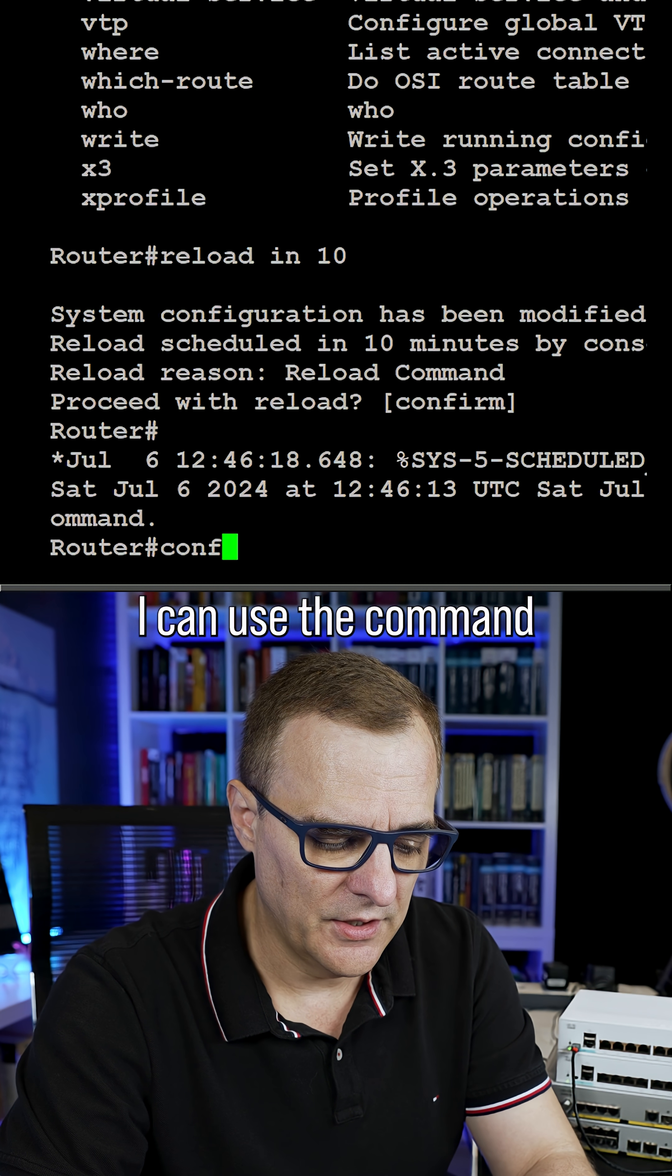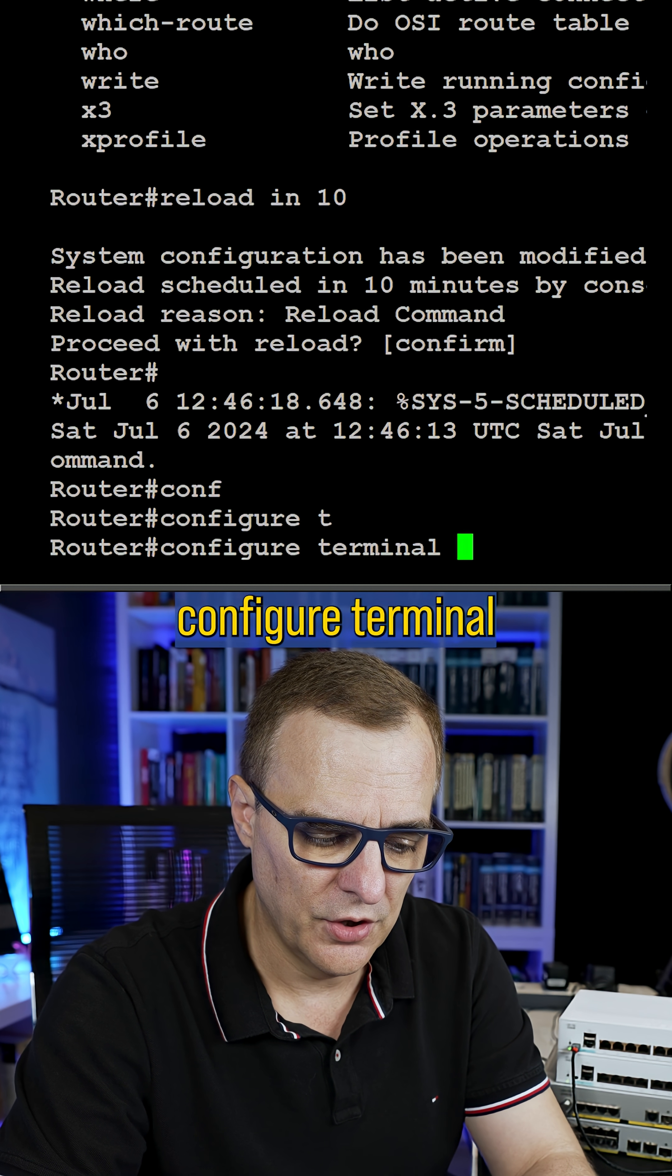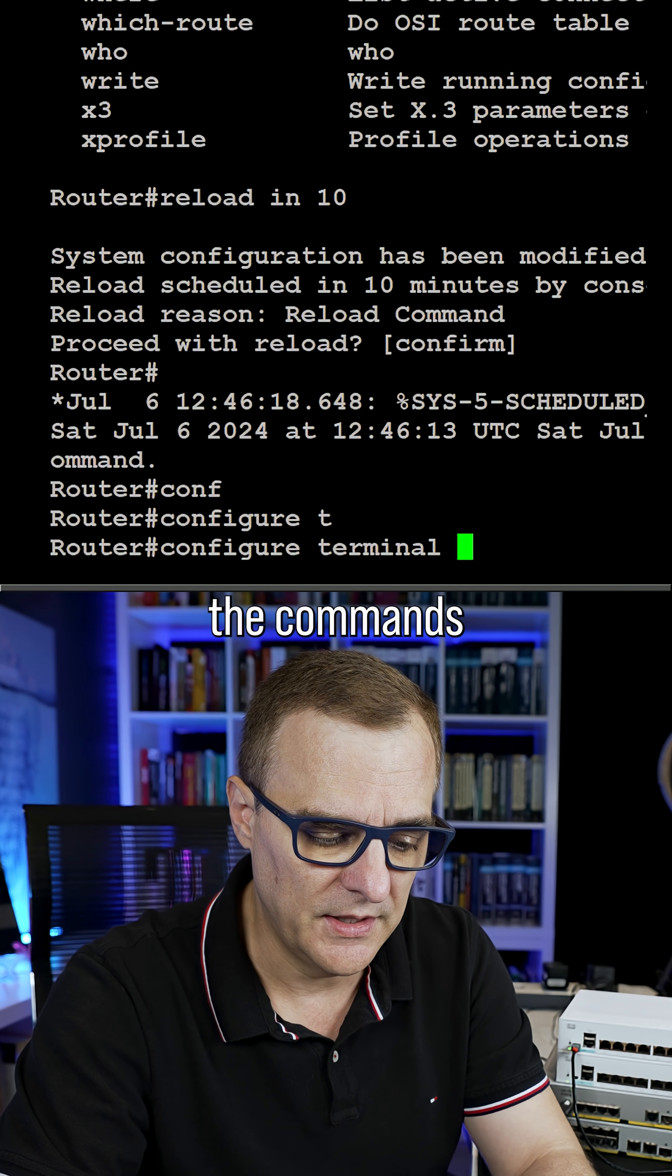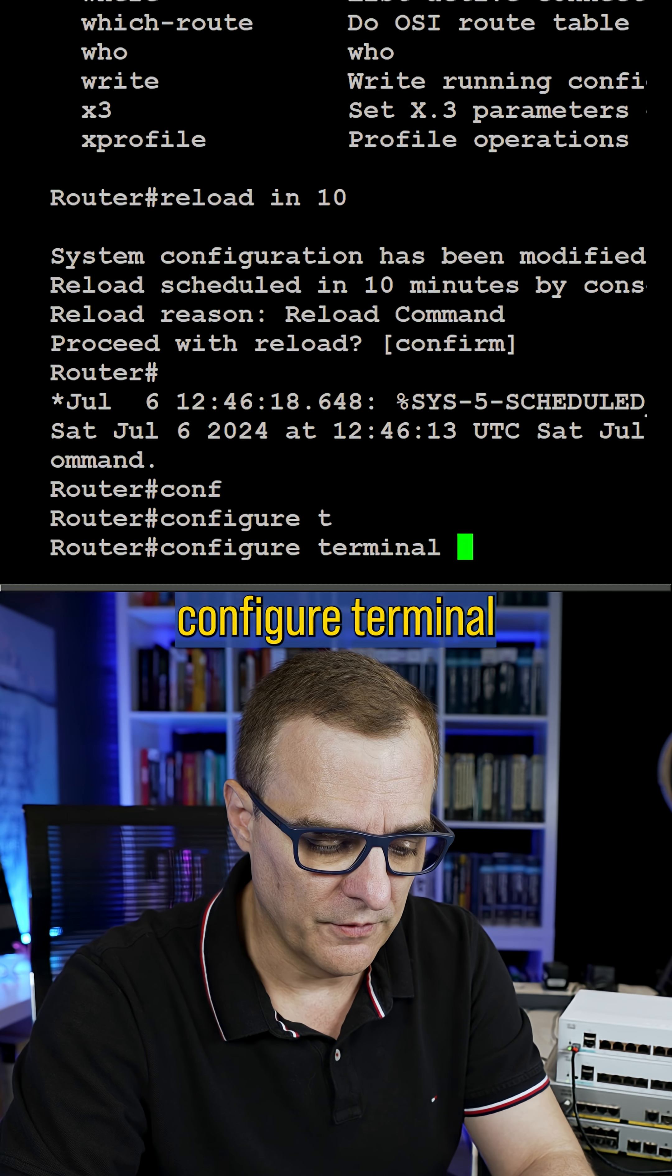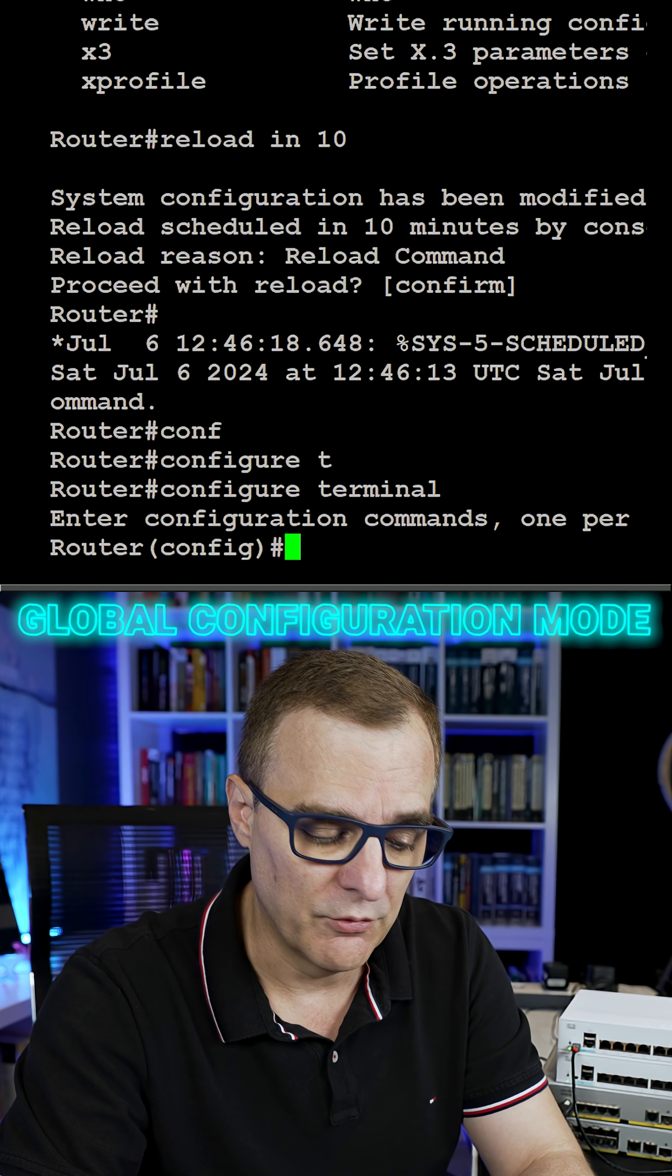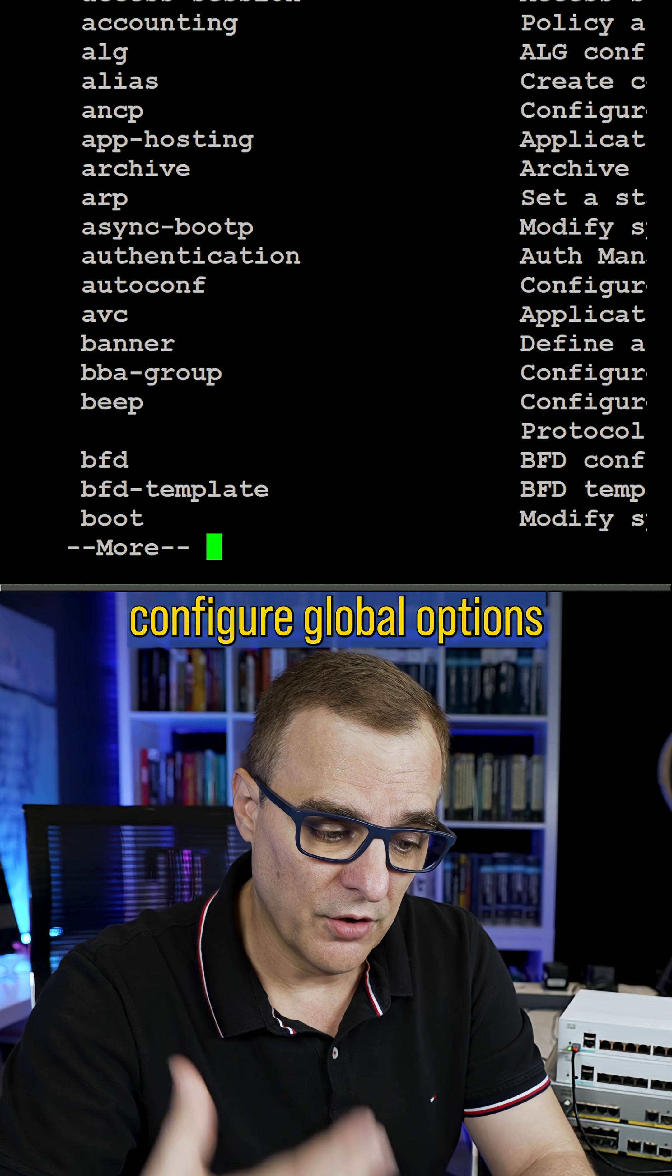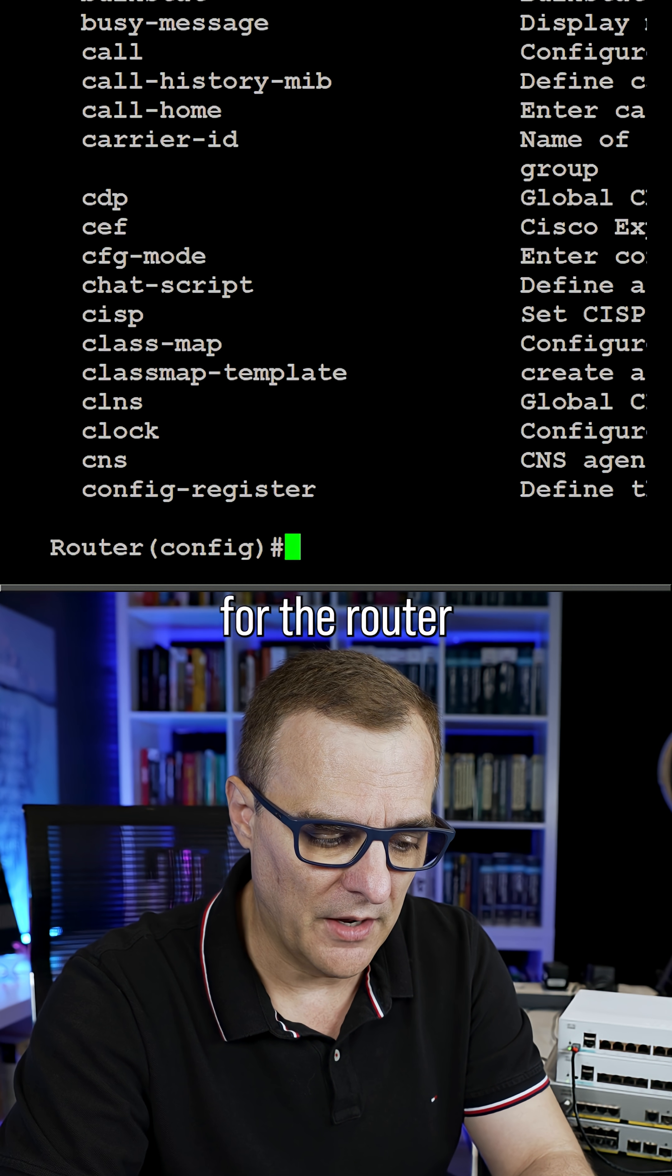From privilege mode, I can use the command configure terminal, and I'm pressing tab to auto-complete the commands. So conf t or configure terminal to go to global configuration mode. This is where I can configure global options for the router.